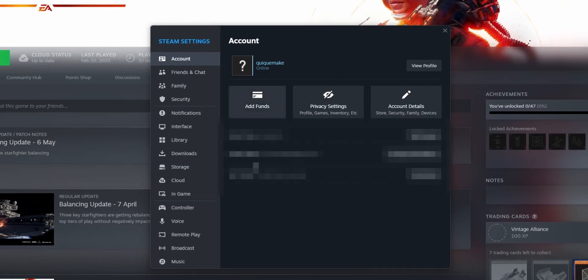Once you are in the settings menu, you want to go to the left side where you see the Storage tab. Click on it.